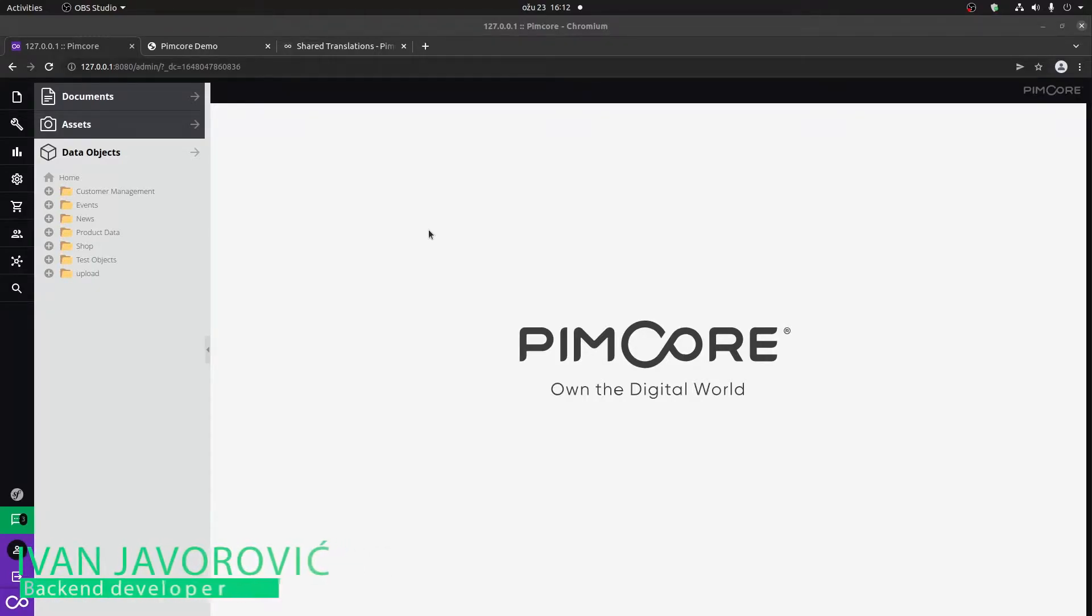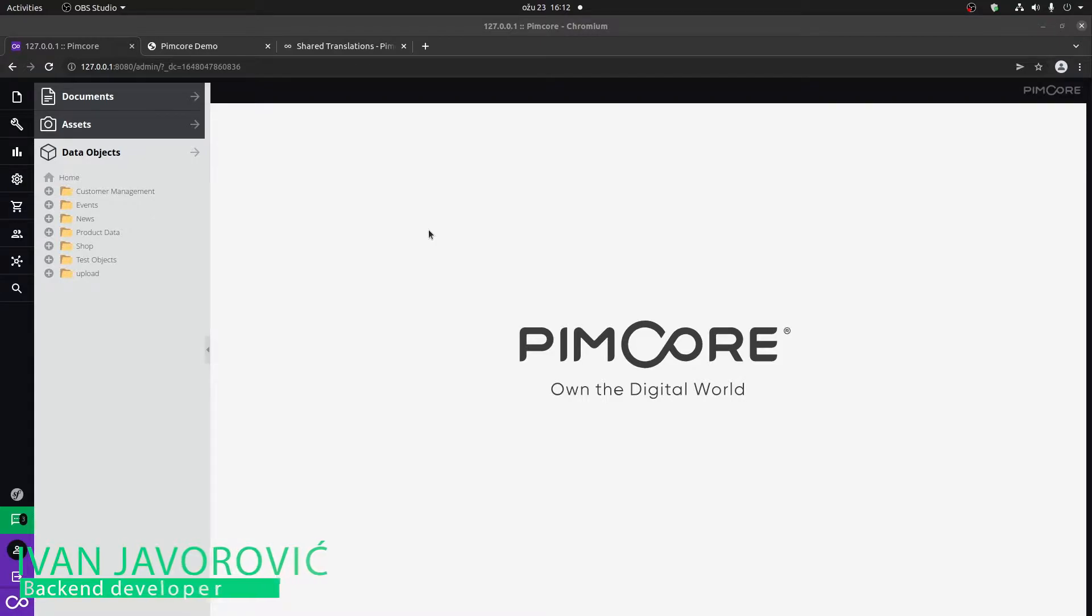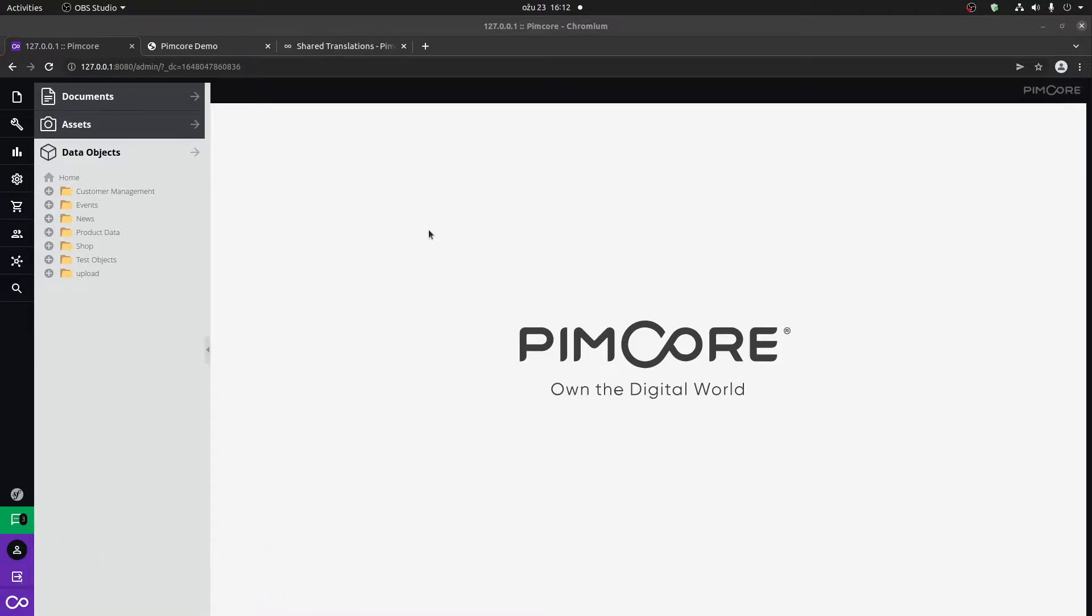So within PIMCOR, we have two types of translations. One of them are shared translations and one of them are admin translations. When it comes to admin translations, these are the translations regarding the admin interface. The shared translations are actually the ones that you would typically use on the front end. And I'm going to show you both.